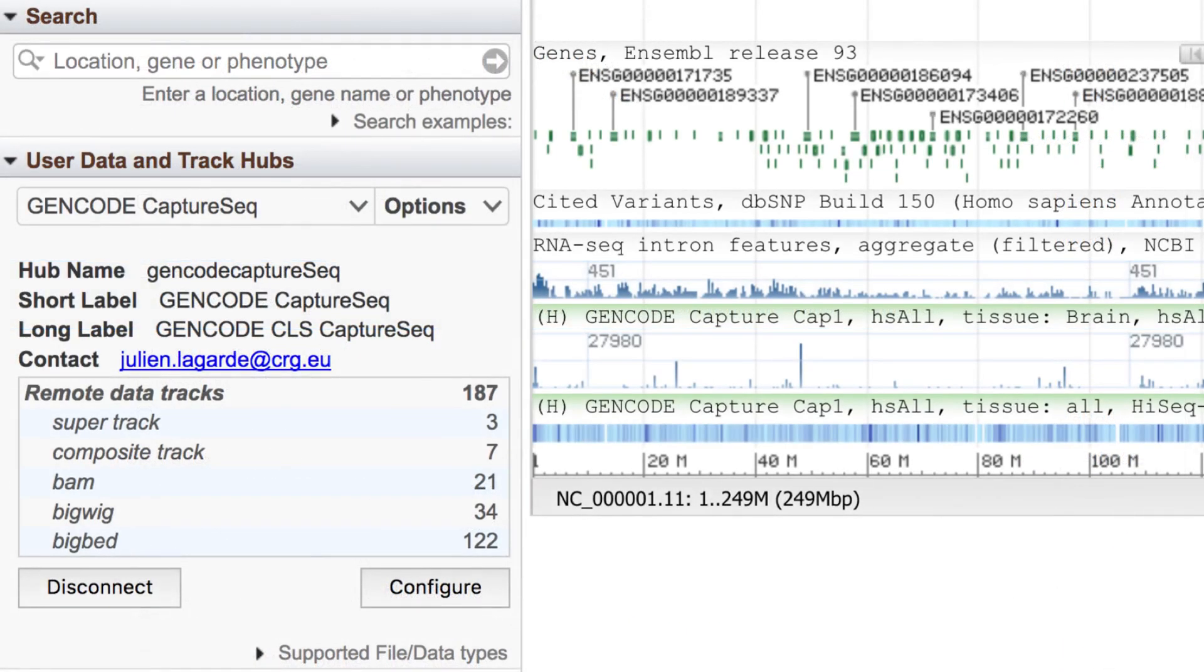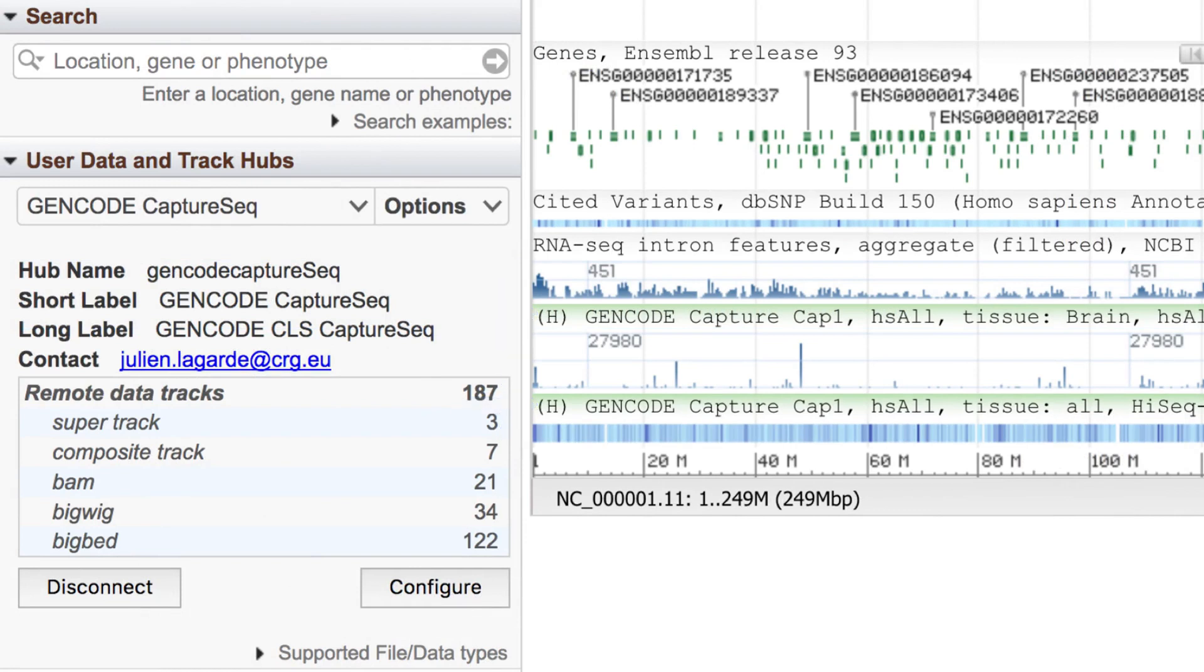You can recognize the tracks that come from sources external to NCBI, like these TrackHubs, by the green highlight in their label.